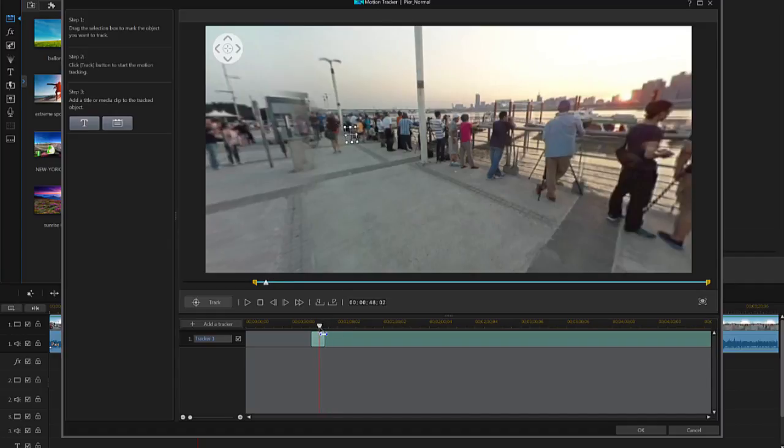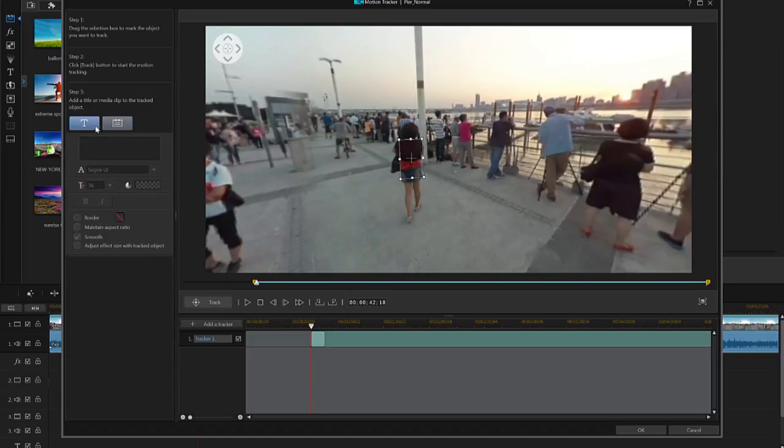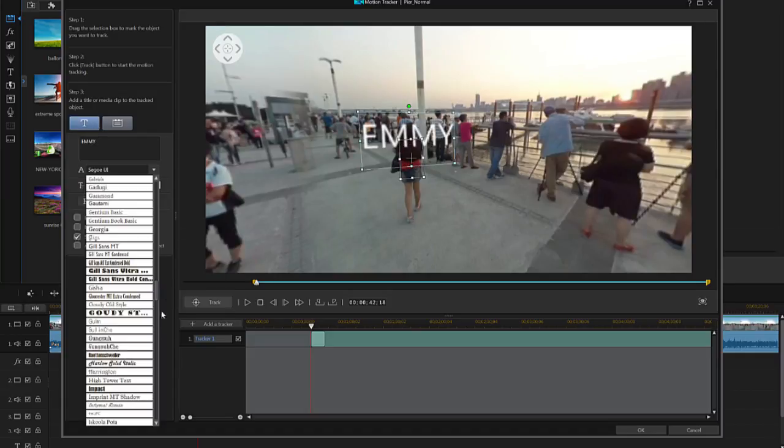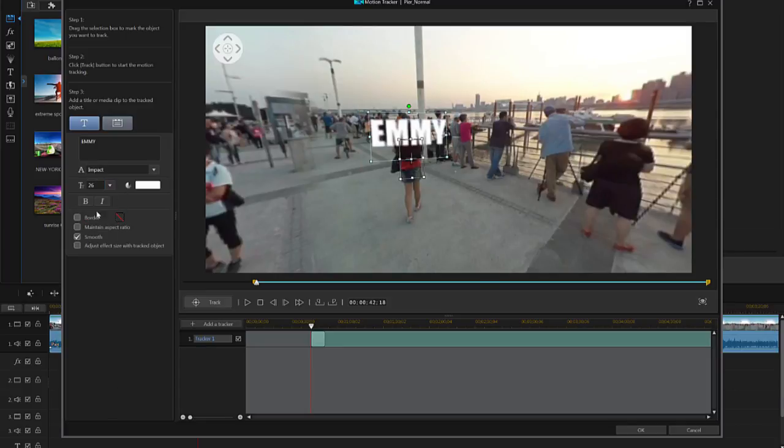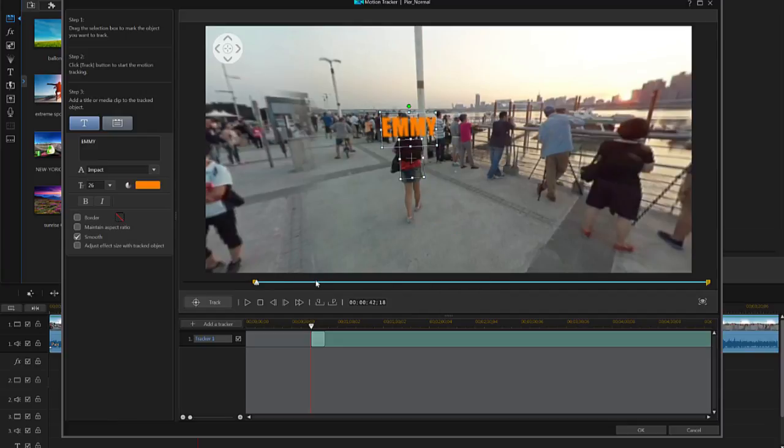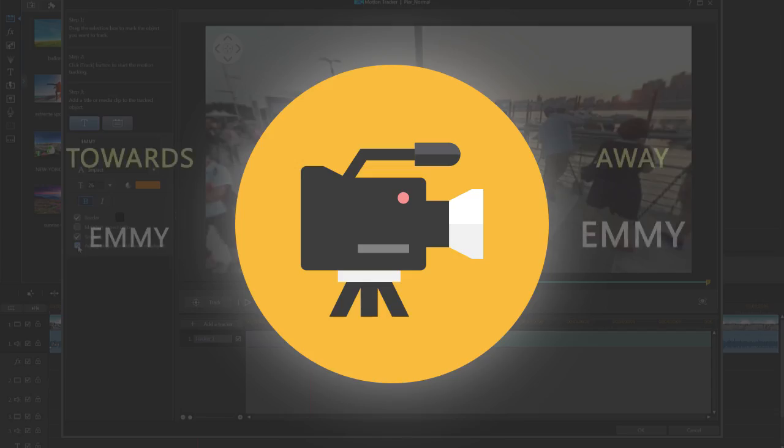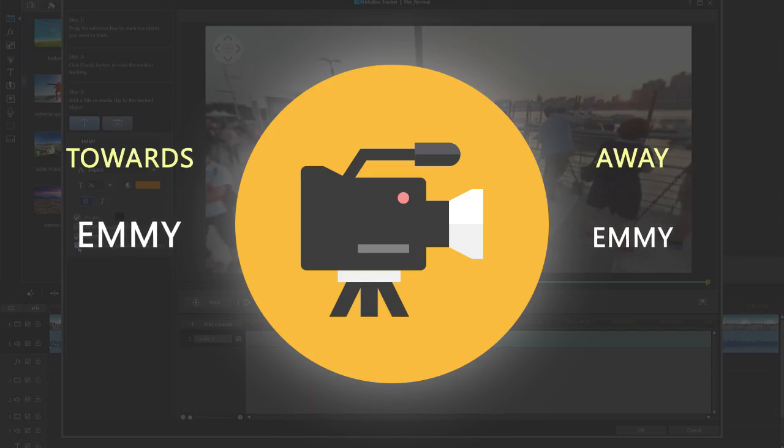Let's quickly add a title. Scrub back to the start of the track on the Motion Tracker timeline. Click the Title button and type your title into the box, adjusting font, size, and color as necessary. Checking the Adjust effect size of the tracked object box changes the size of the text as the object moves towards or away from the camera.